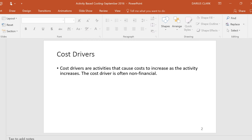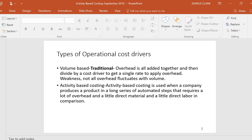Cost drivers are often non-financial, which means they might be the number of hours, like machine hours or labor hours. Could they be financial? Yes, but cost drivers are often like labor hours or machine hours. They're not that often financial, like labor dollars, but they could be. Typically, we've been using the non-financial cost drivers.